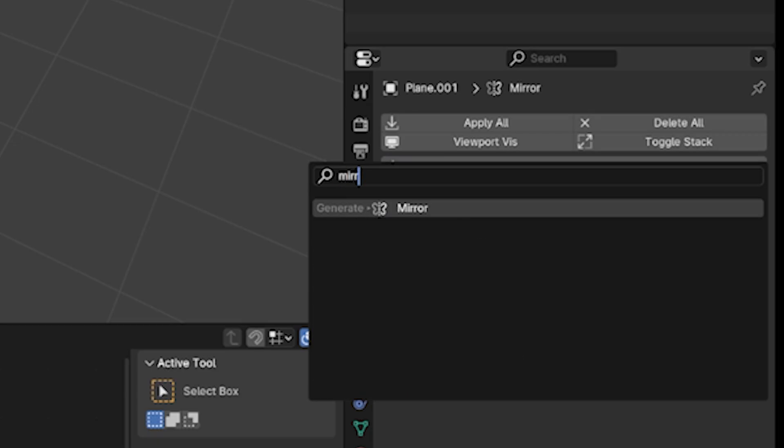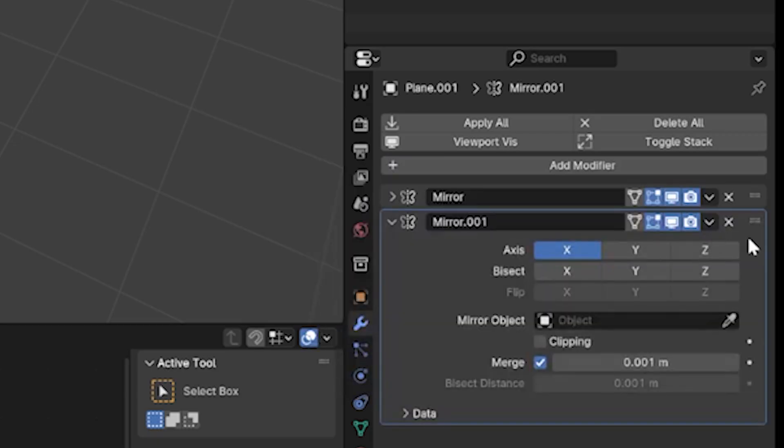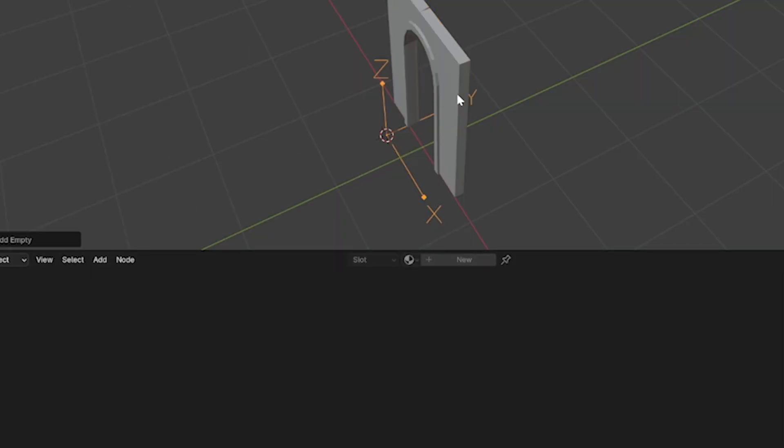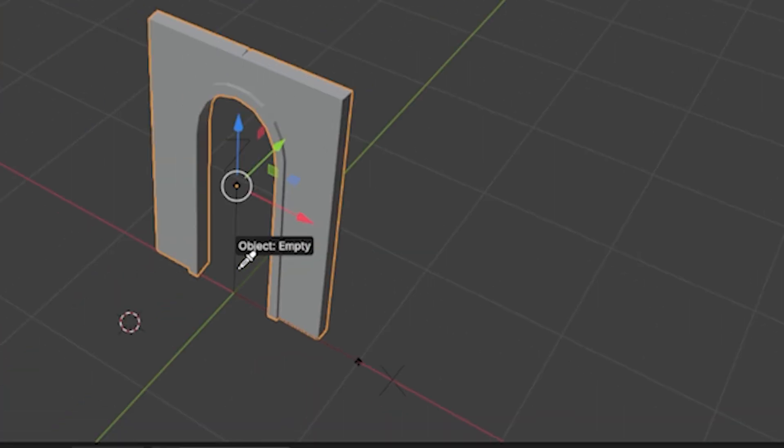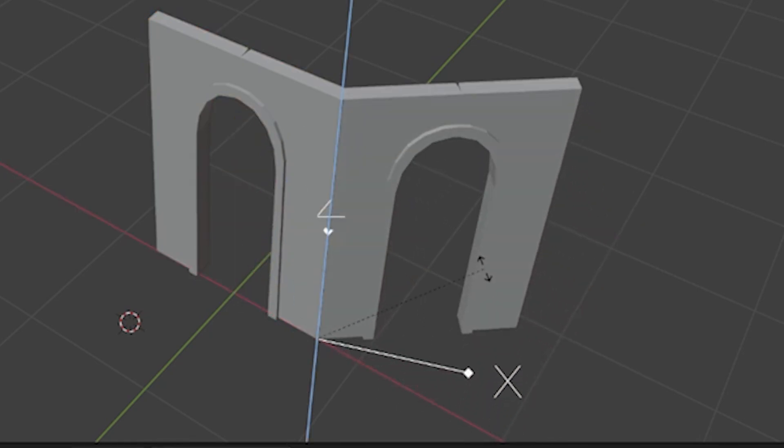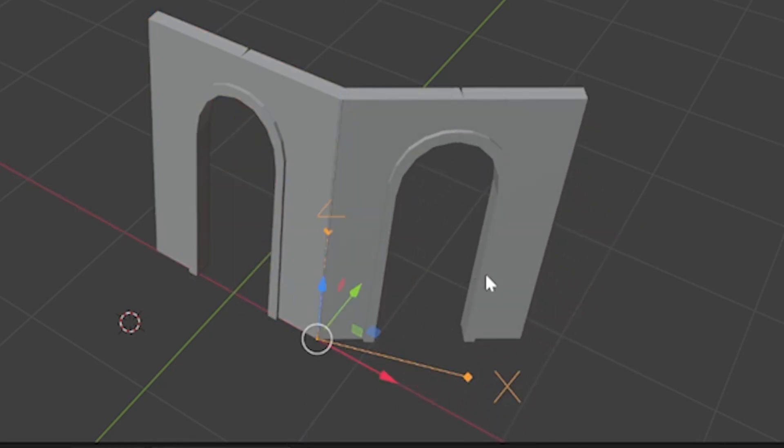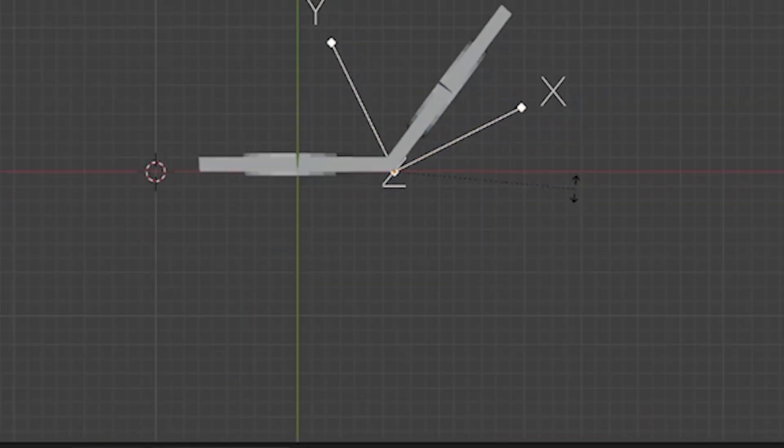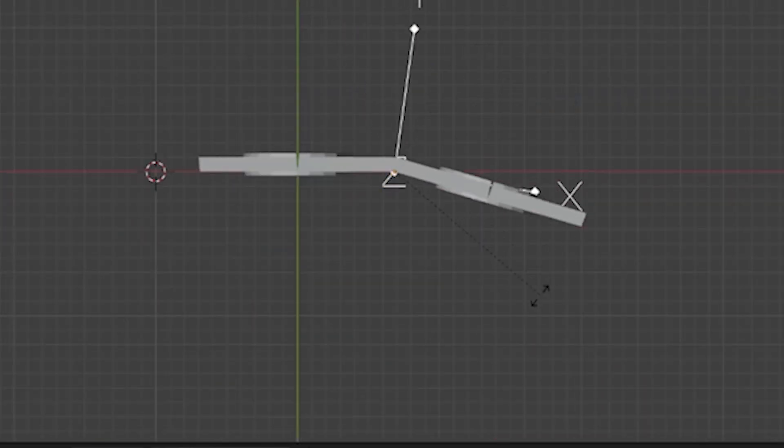Add a mirror modifier to any object, add an empty. In the mirror settings, use the empty as the mirror object. Now the empty is going to be the symmetry center of your object and its pivot point. When you rotate the empty, the mirror part rotates as well.